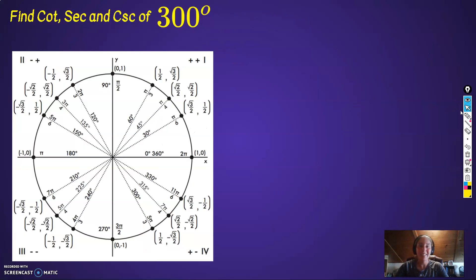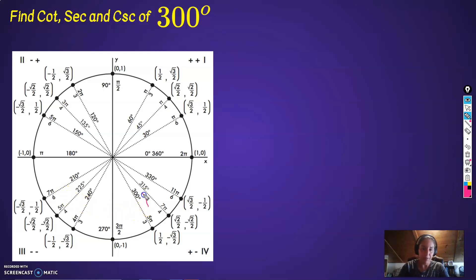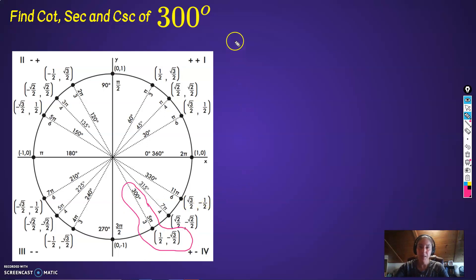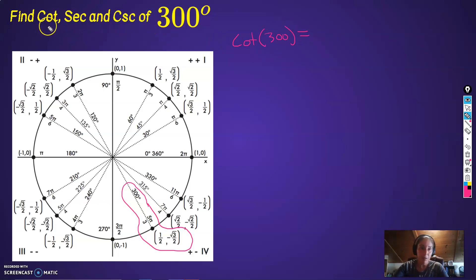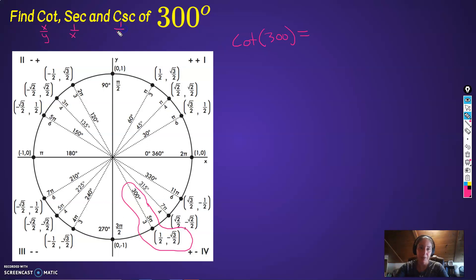So our first one: cotangent, secant, and cosecant of 300 degrees. Let's find all the information we need about 300 — here's 300 right here. Cotangent of 300 is equal to — tangent is sine over cosine, or y over x — so cotangent is going to be x over y. Secant, which is the reciprocal of cosine (which is x), is going to be 1 over x. And cosecant is going to be 1 over y. These are reciprocal identities.